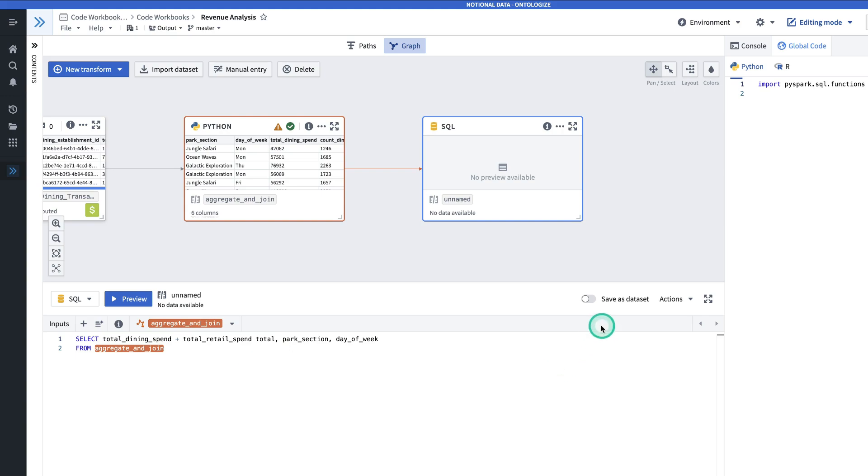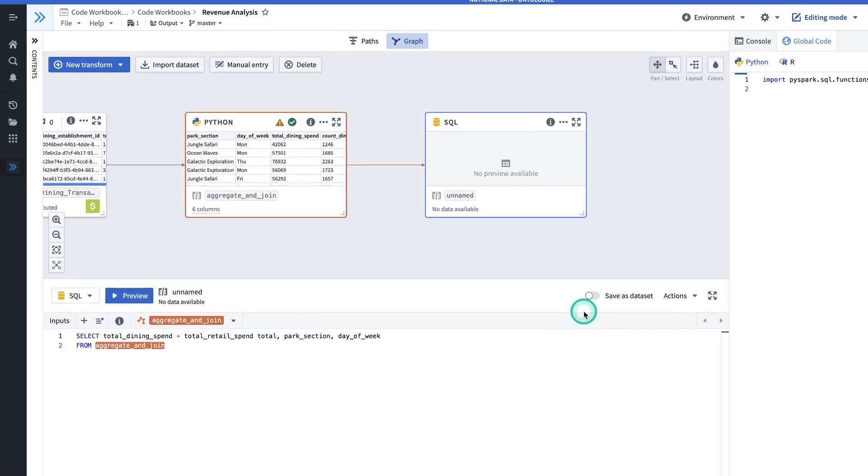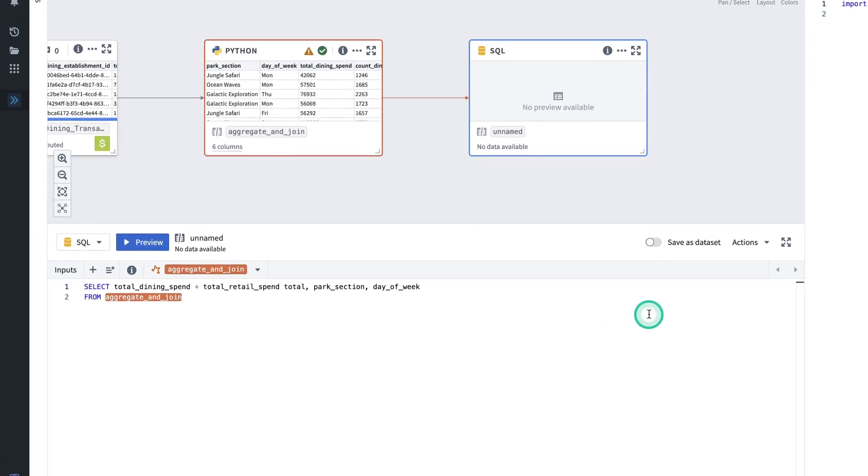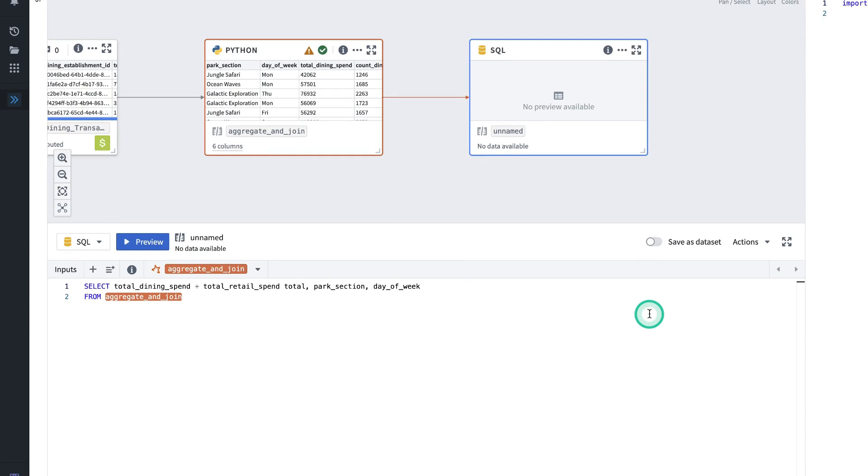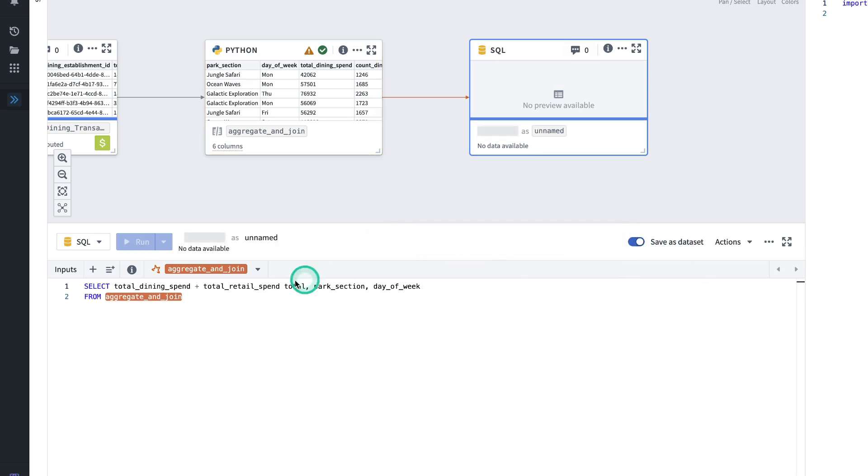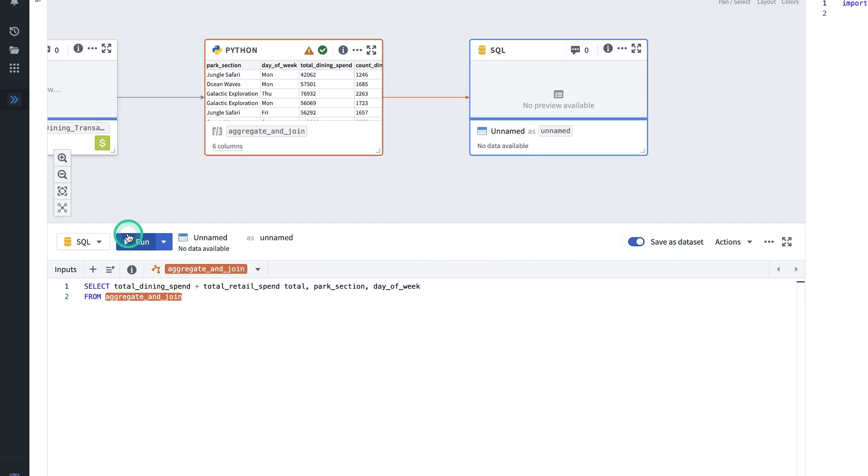In this case, we're going to save the output as a dataset. Meaning that we can use the result of this like we would any other dataset throughout Foundry. So I will toggle that on and click run.